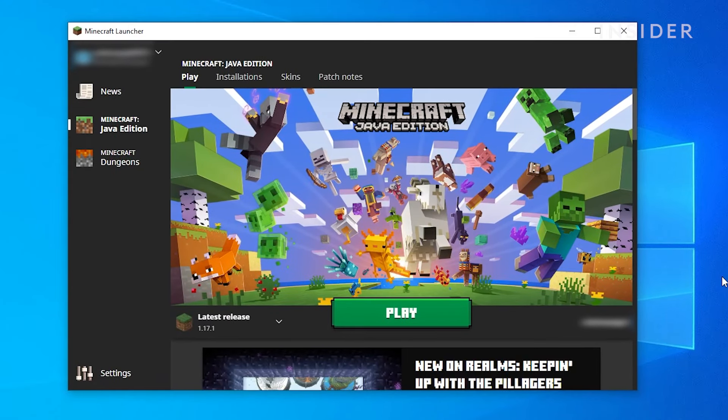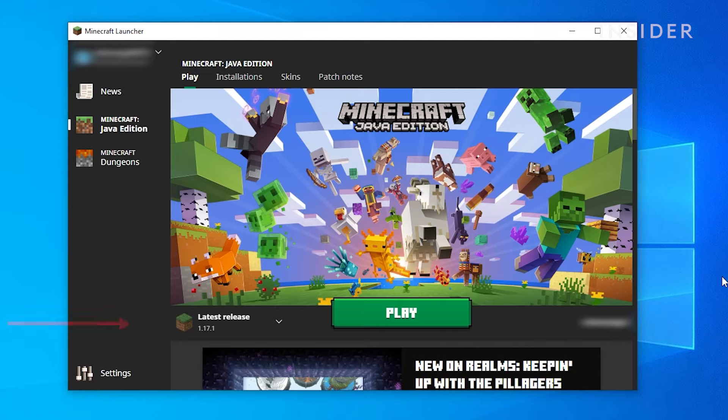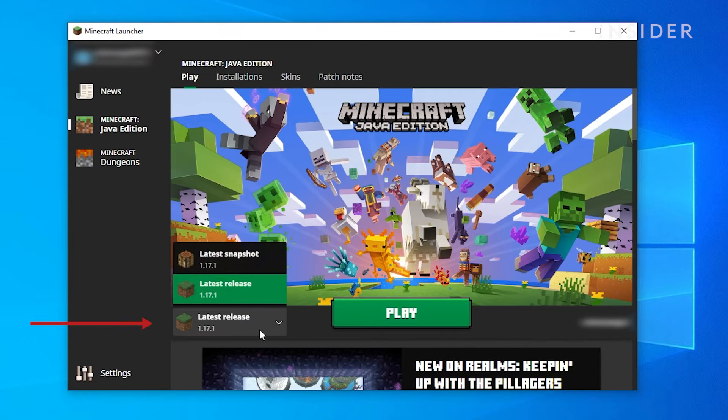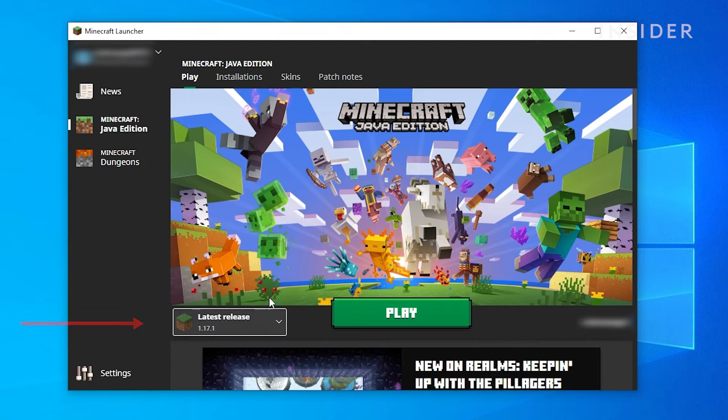Before installing Forge, you will need to launch Minecraft with the version you're installing Forge for. Let's say you want to install Forge for Minecraft 1.17.1, you will need to select that version on the menu. If the version you want isn't displayed, click on Installations.